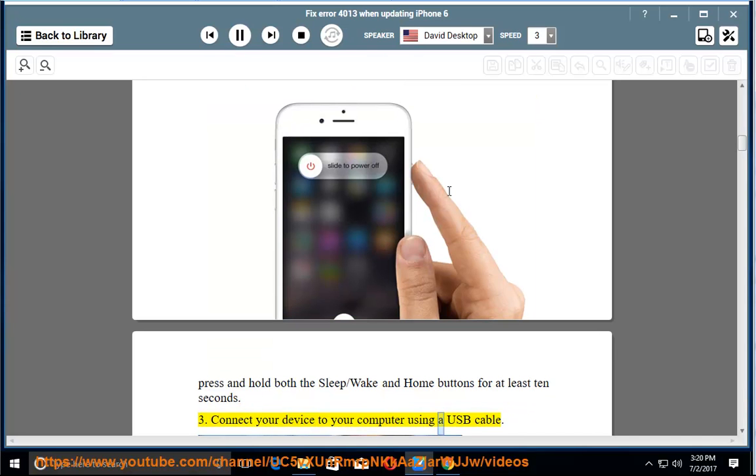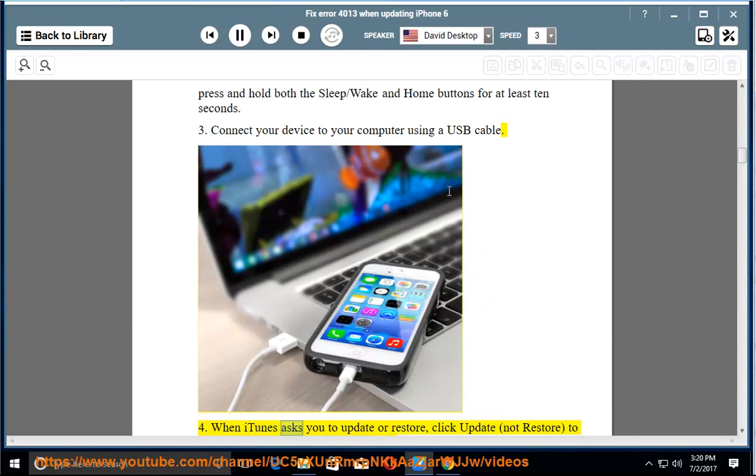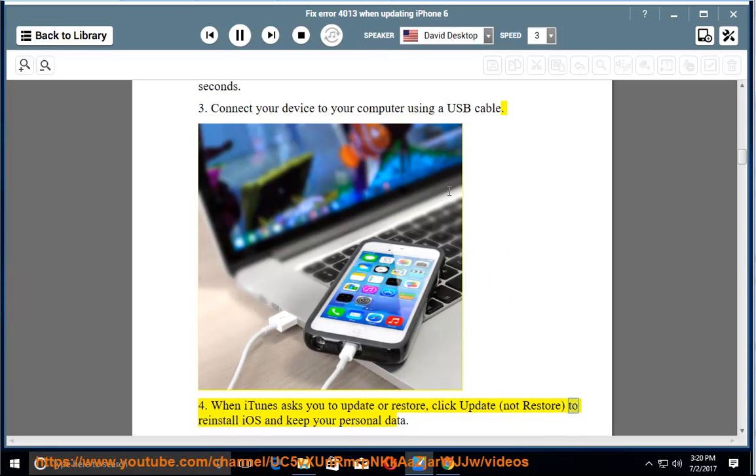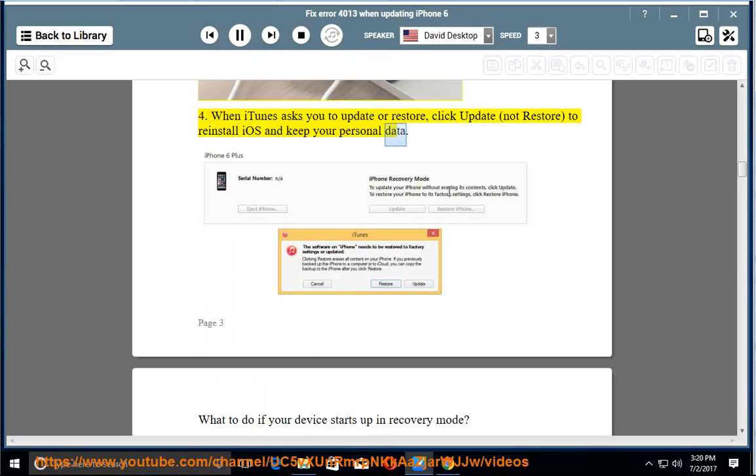3. Connect your device to your computer using a USB cable. 4. When iTunes asks you to update or restore, click update, not restore, to reinstall iOS and keep your personal data.